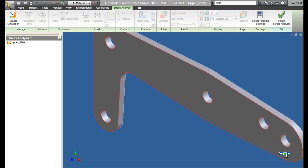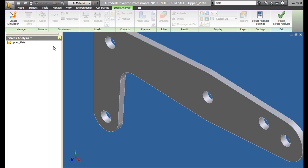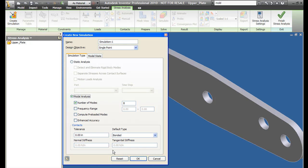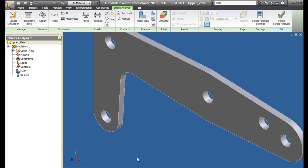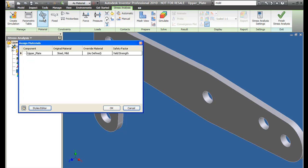We're now in the analysis environment. If you are new to analysis, the sequential order of the ribbon bar menu arrangement will guide you through the process. Here we define one point on this part as fixed on a pin. Then define the materials.